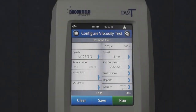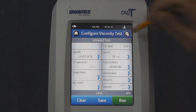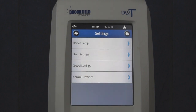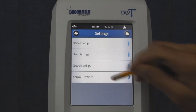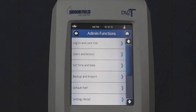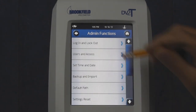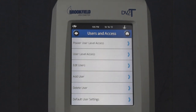As Administrator, you're able to add new users to the instrument. In the Configure Viscosity Test screen, touch the Settings icon in the top right-hand corner of the screen, then Admin Functions, Users and Access, and Add User.